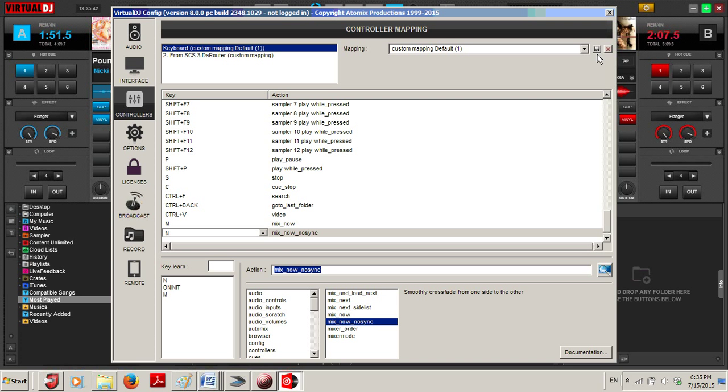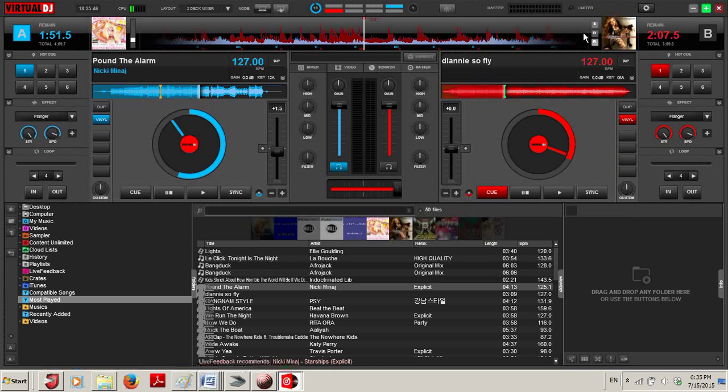What you're going to want to do is click Save at the top corner, close it out, and I'm going to show you how that letter M now works.